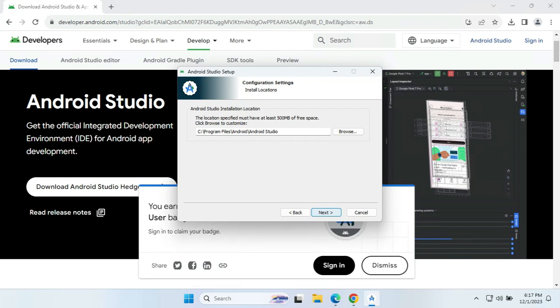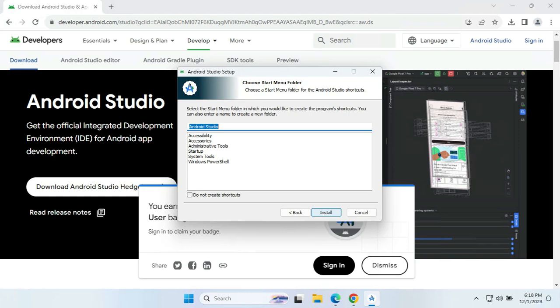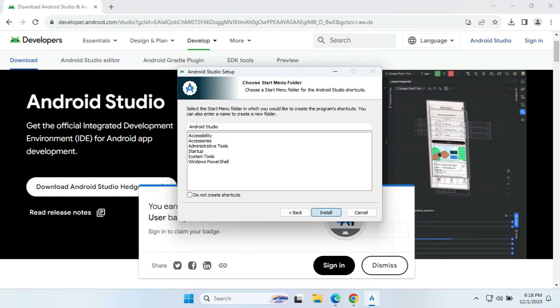On clicking Next, it will ask us for the installation location. By default it will place Android Studio in the Program Files Android Studio folder. You can change it or keep it as it is. It will take 500 MB of space. We click Next and then click Install, and the files will be extracted.